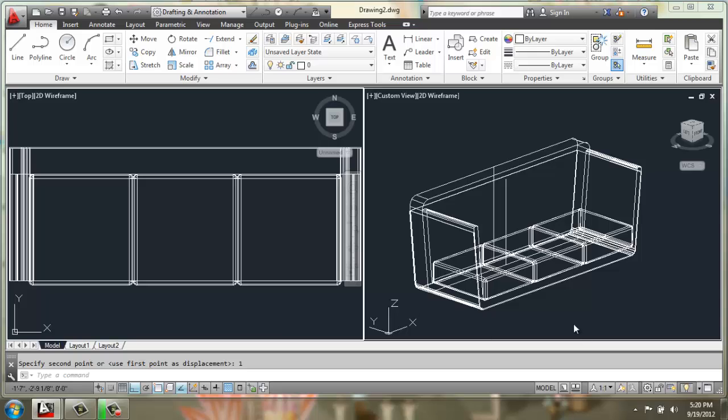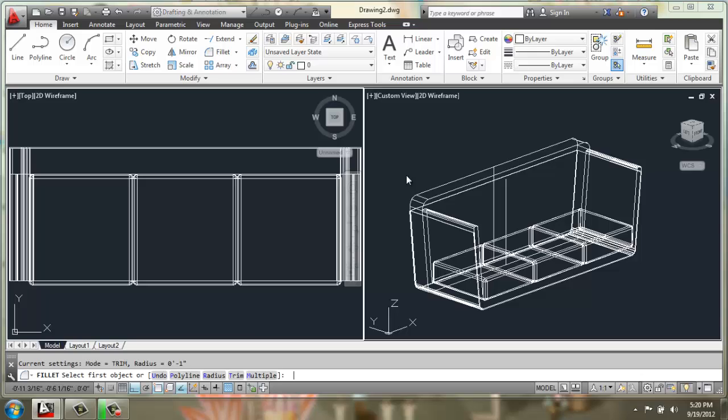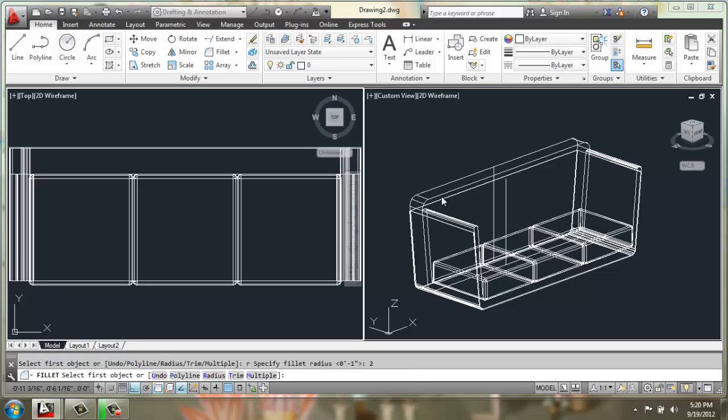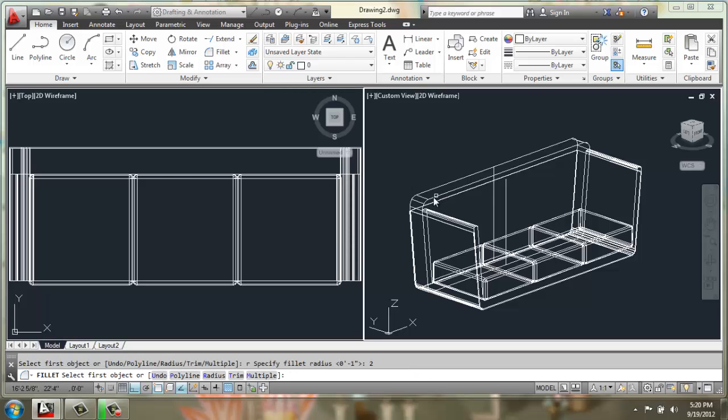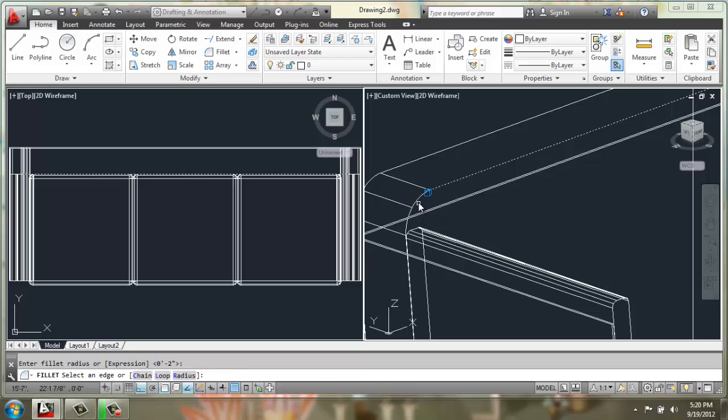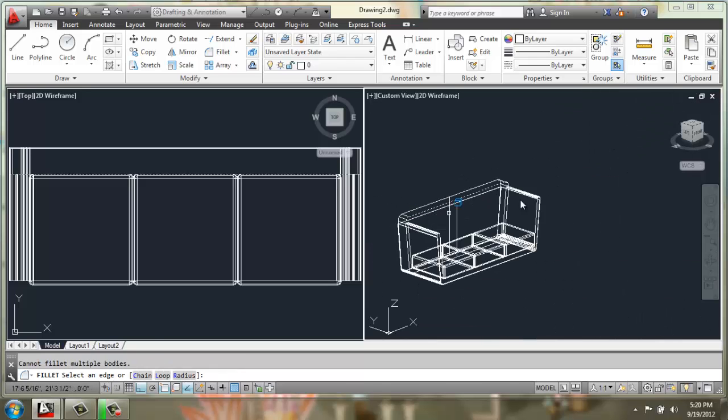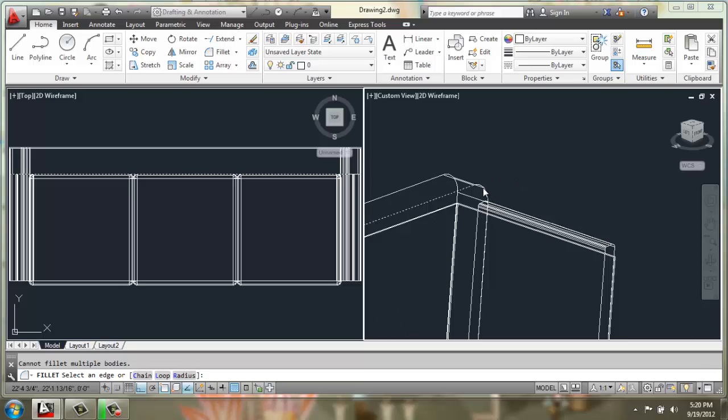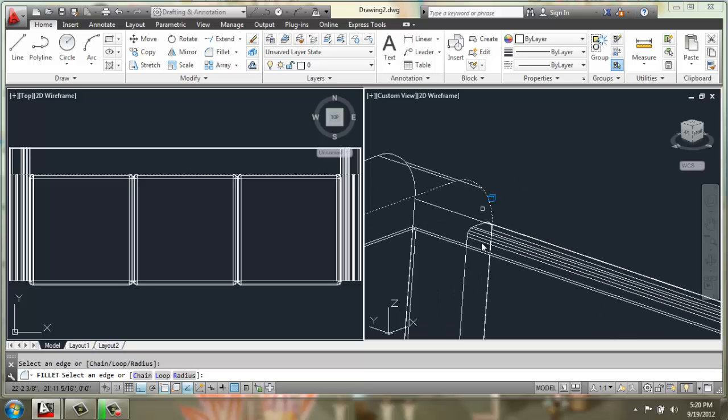All right, there we go. Once we have them in place, if you'd like you can use a fillet with a radius of a few inches, maybe two or three, and we can curve these corners a little bit so it doesn't look quite so harsh.